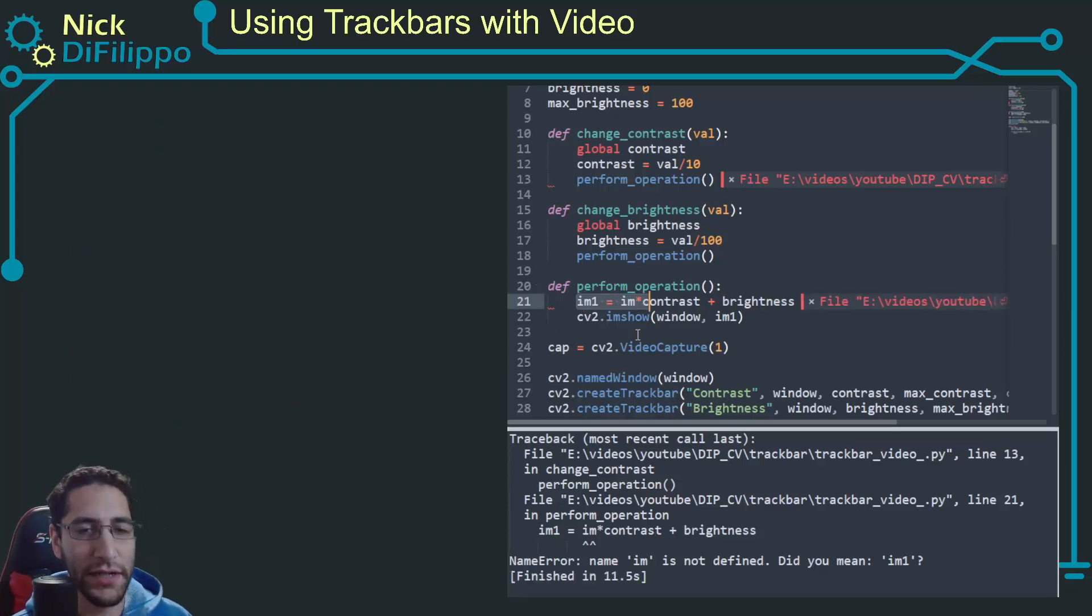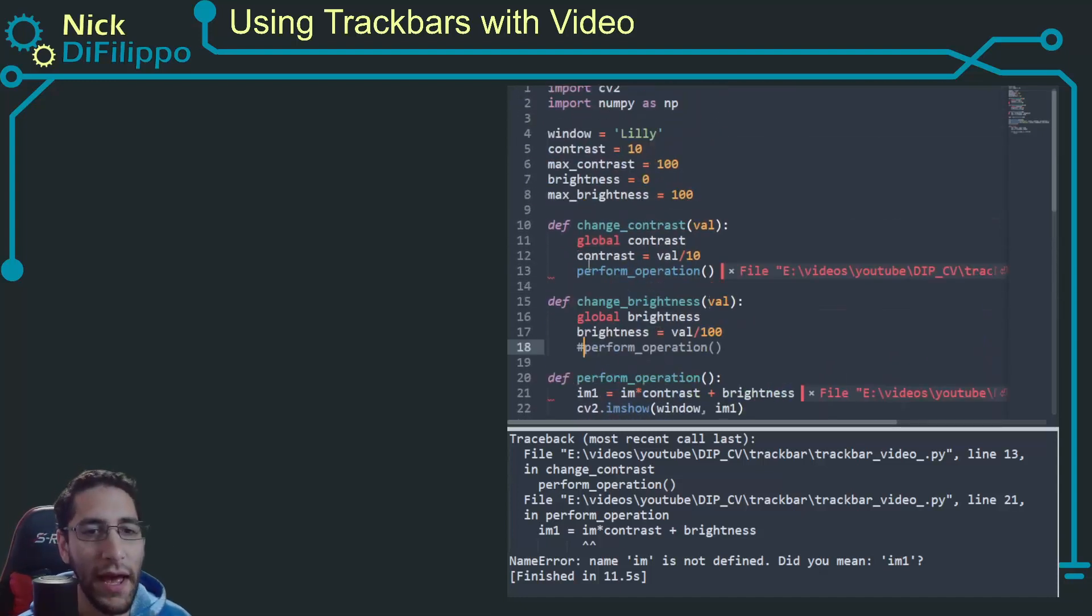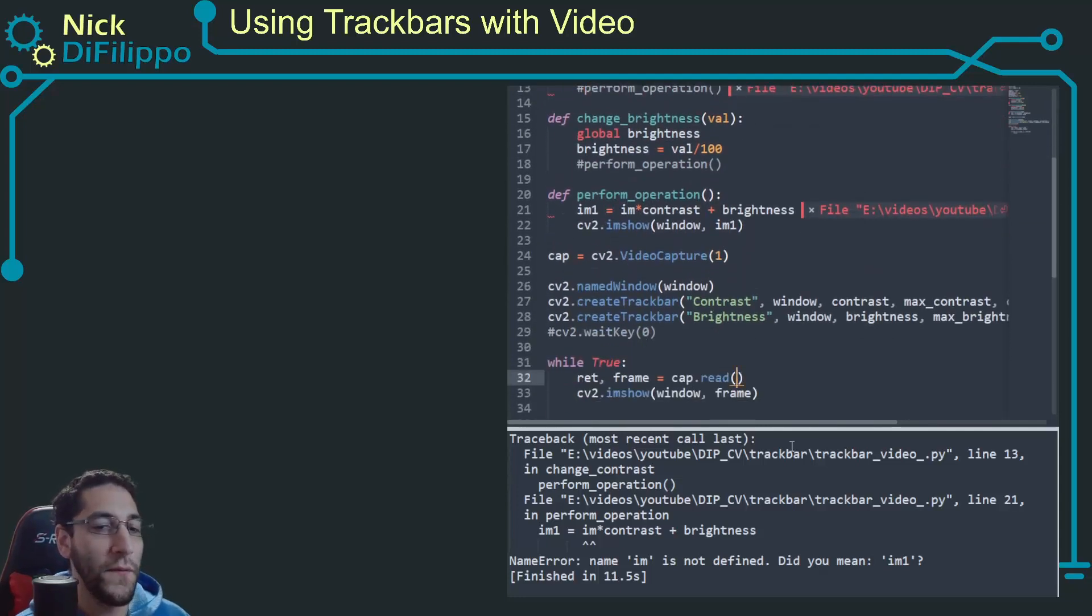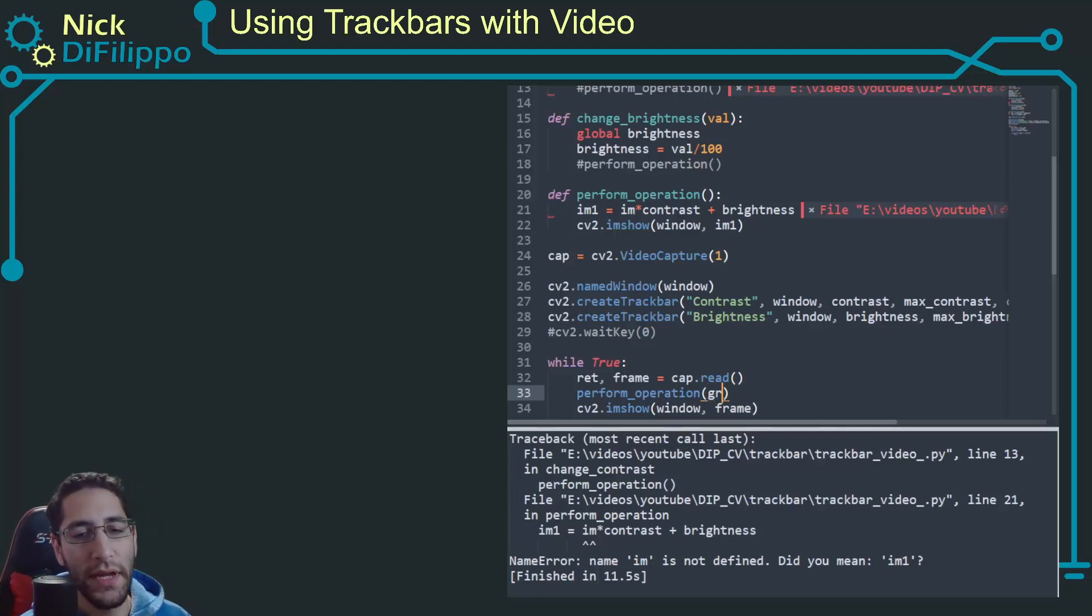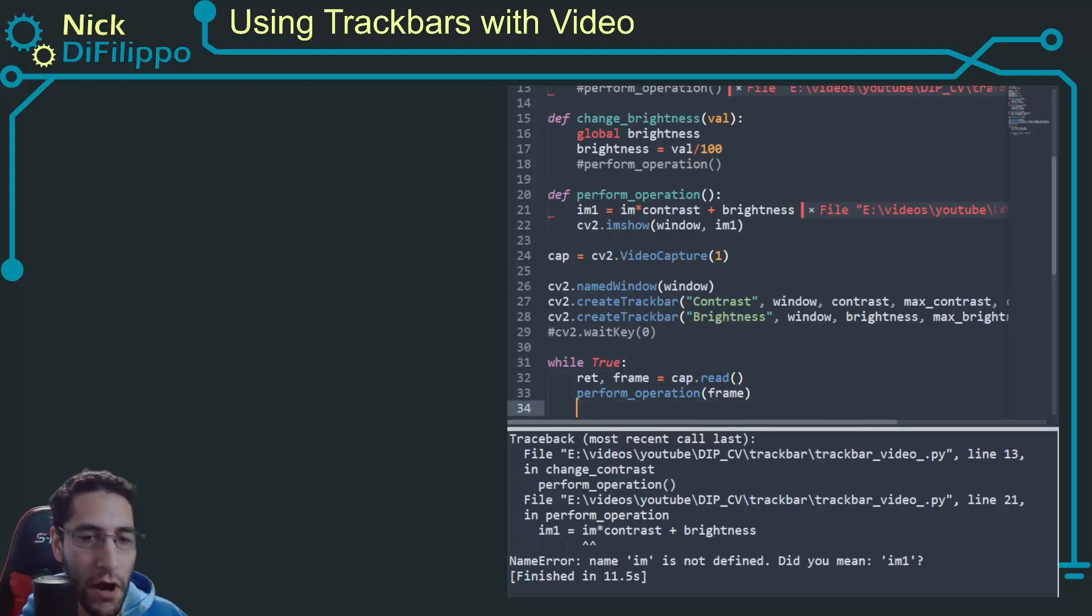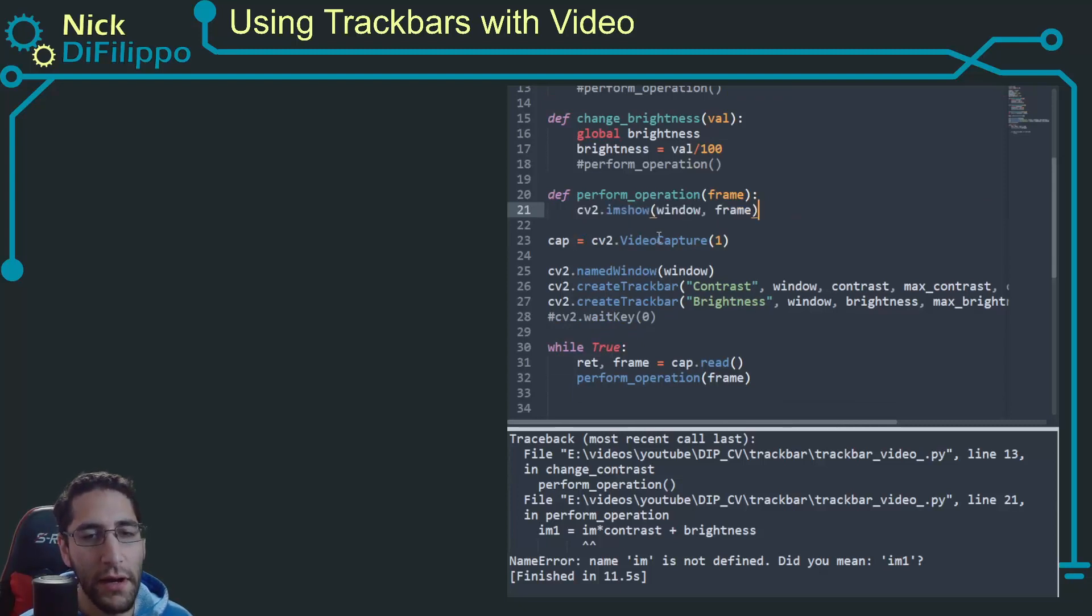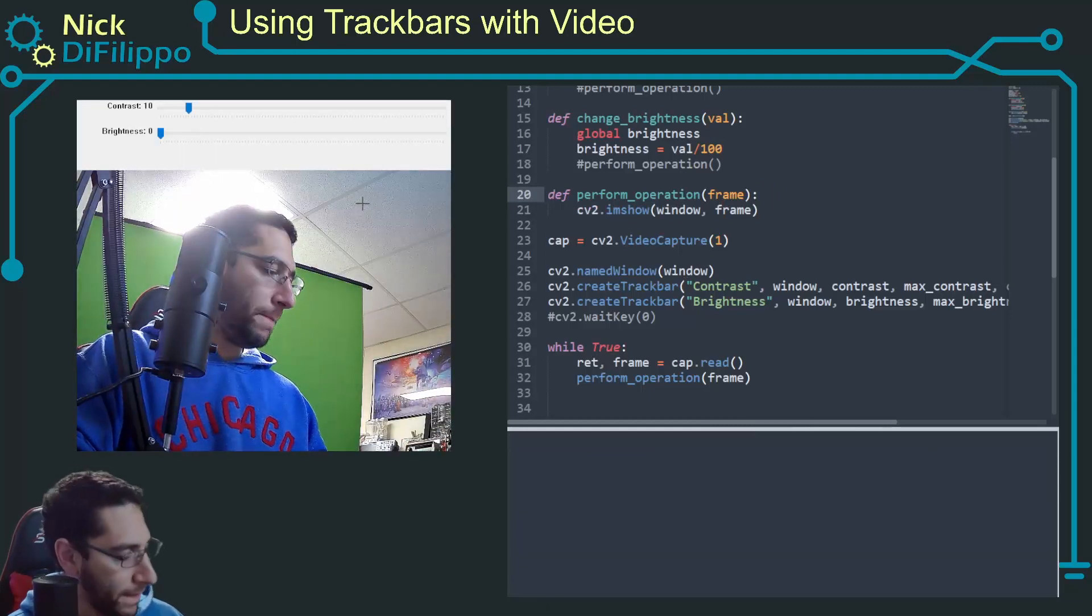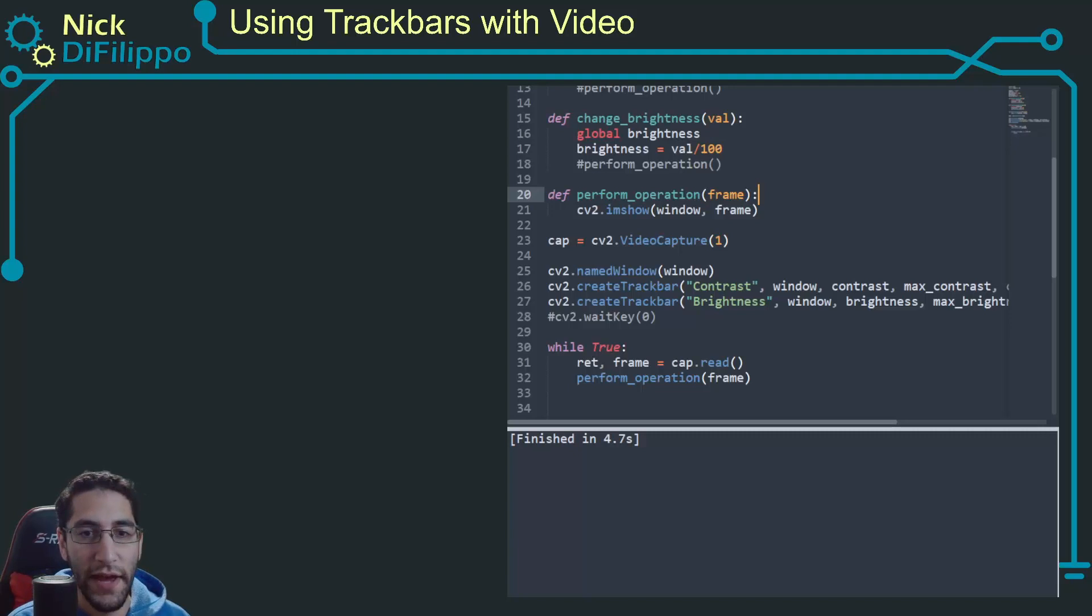The next thing I want to do is I want to not have my trackbars trigger perform operation every single time I get a new frame. So I want to give this function an argument of frame, so right here my frame comes in. Let me get rid of this error, so I want to show the frame just like that, and it's still good.